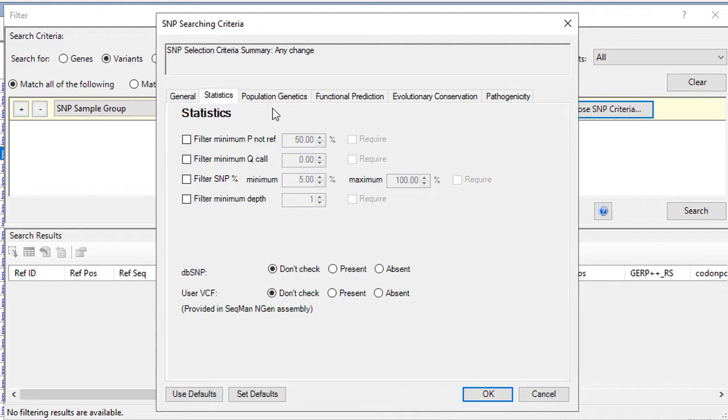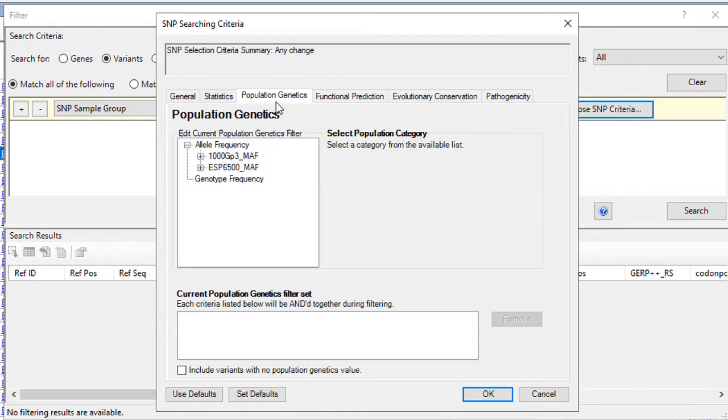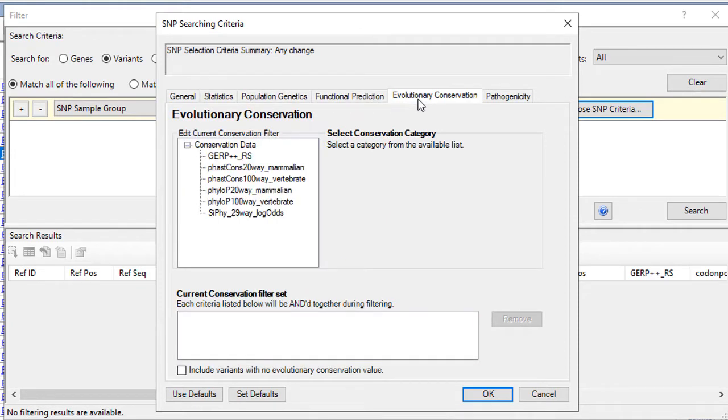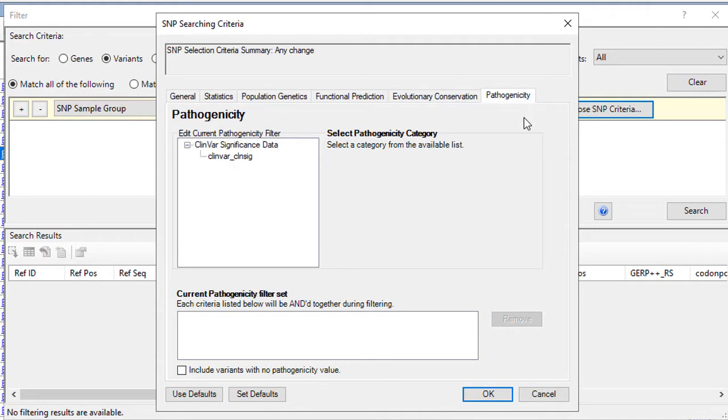and multiple databases and prediction methods from dbNSFP, including population genetics, functional predictions, evolutionary information, and pathogenicity information.